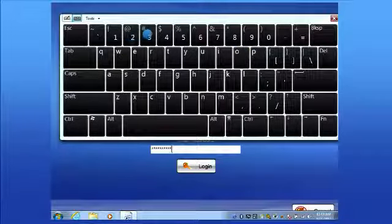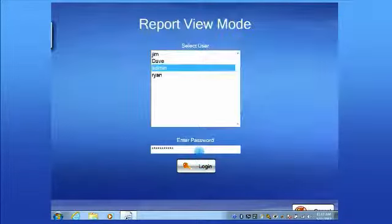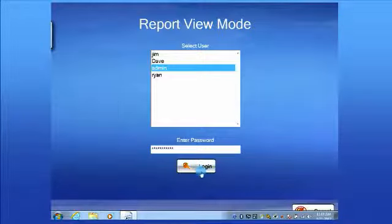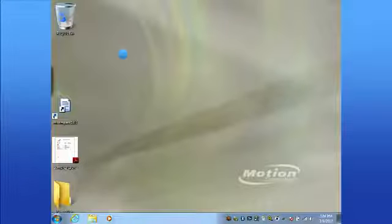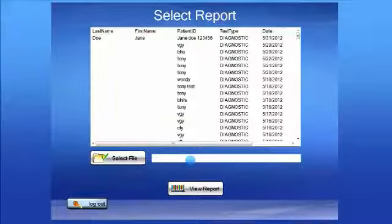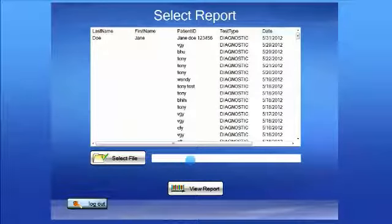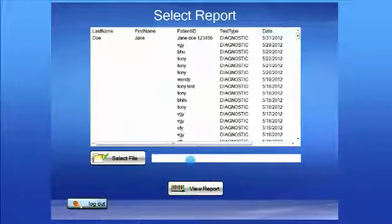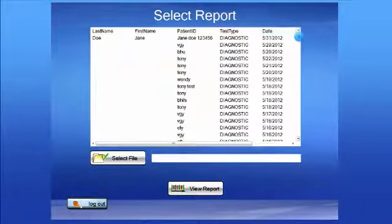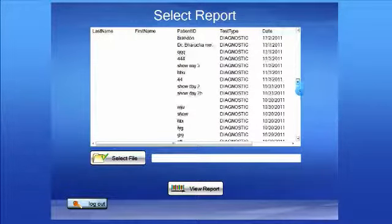Enter your password and log in. It will bring you up to the view report. The reports are put in chronological order, the most recent at the top, and older reports would be at the bottom.